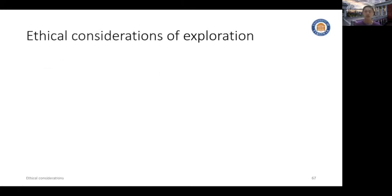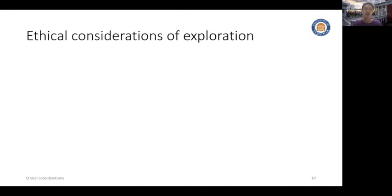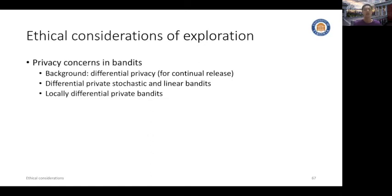Ethical consideration is an important topic and received a lot of attention by the machine learning community. Many researchers have studied how to consider or reflect ethical concerns in offline machine learning methods. In this tutorial, we will cover the recent advances in ethical considerations of exploration strategies, which includes three main topics.